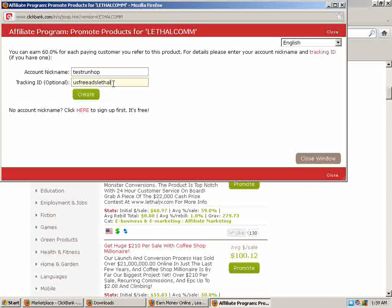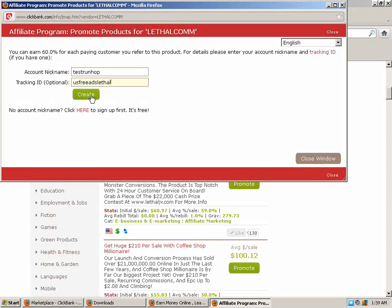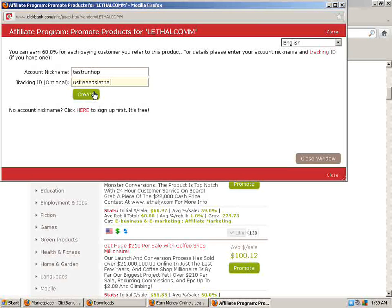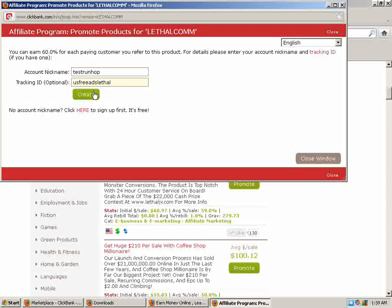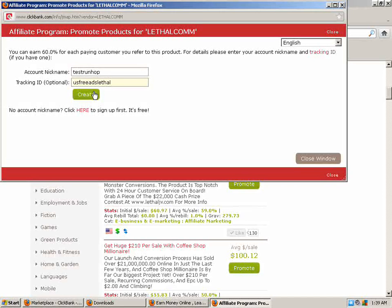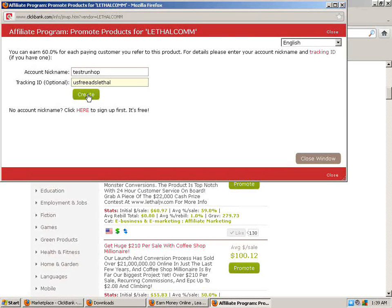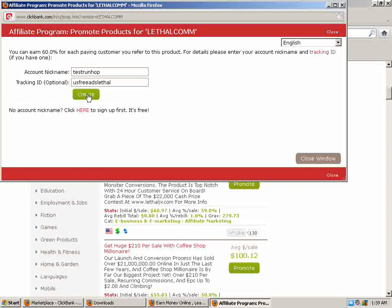I always use a tracking ID because if you have a hundred different things you're doing out there and one thing is working, you're not going to know what's working for you and what's not without that tracking ID installed. So it's pretty important you do that. Not mandatory, but I would recommend it. Now you're going to click create, that green button at the bottom.